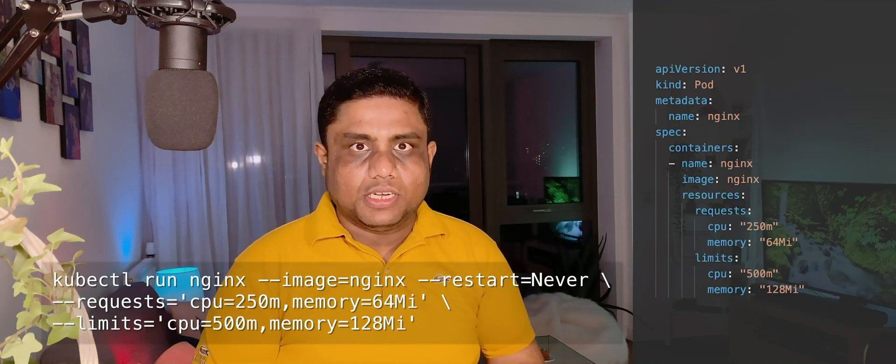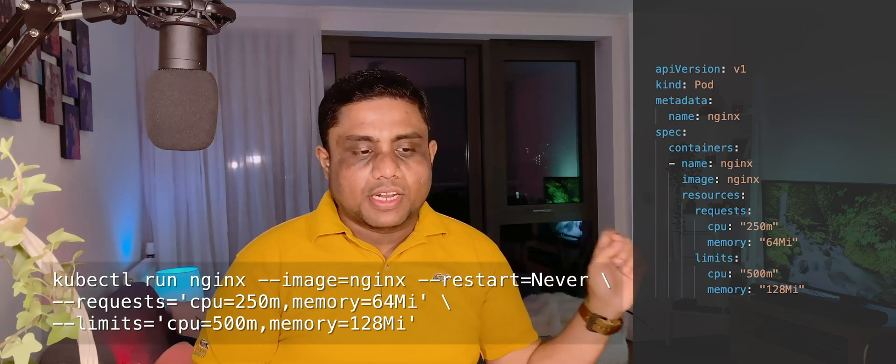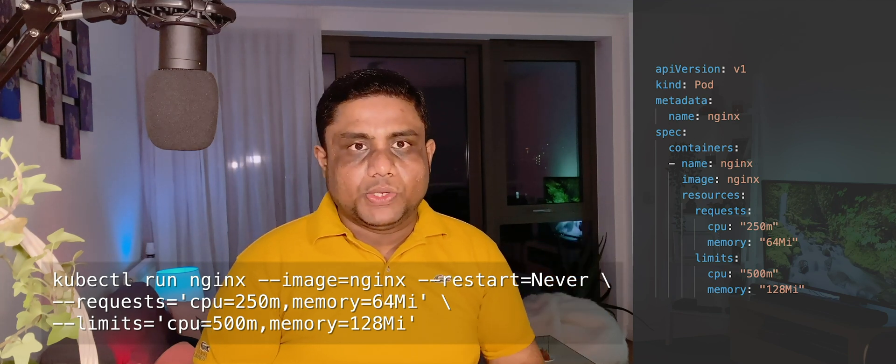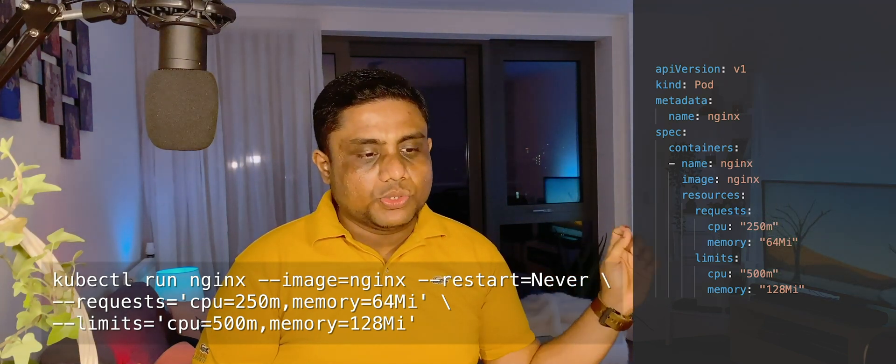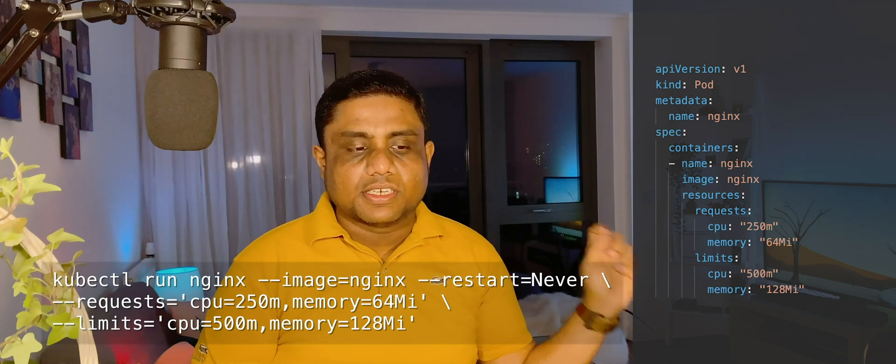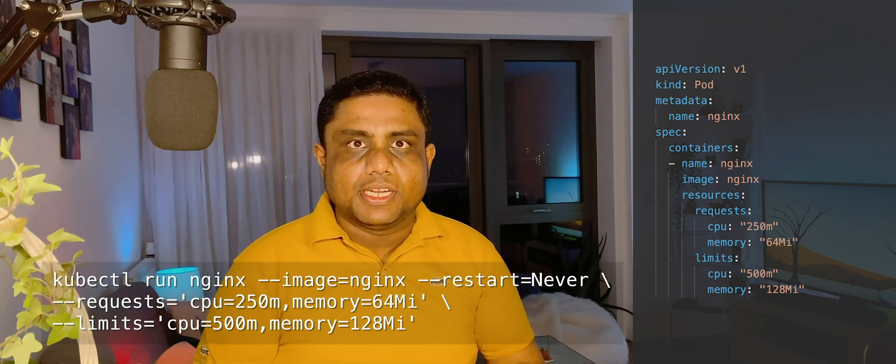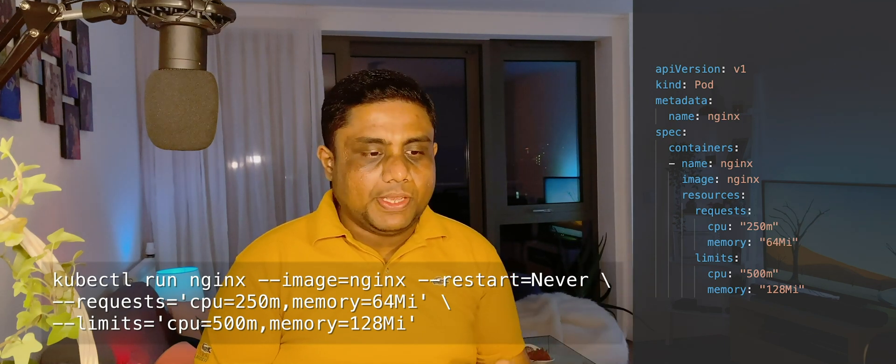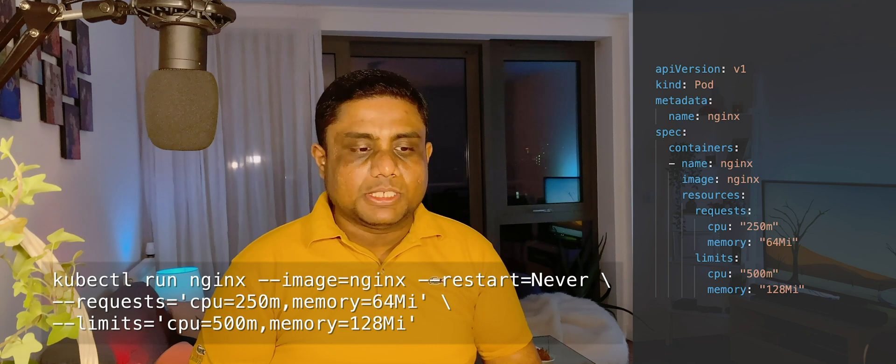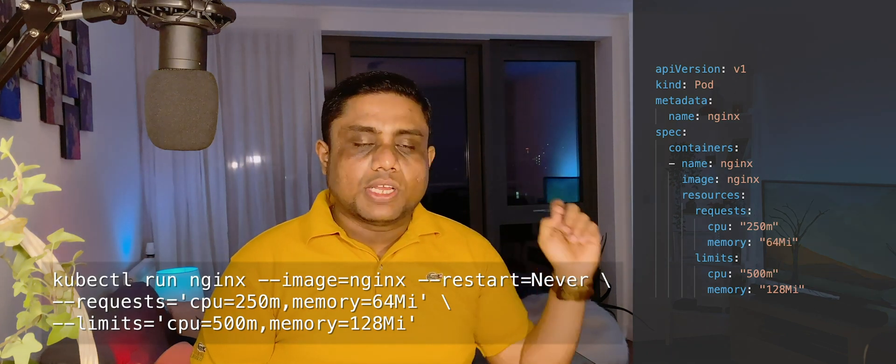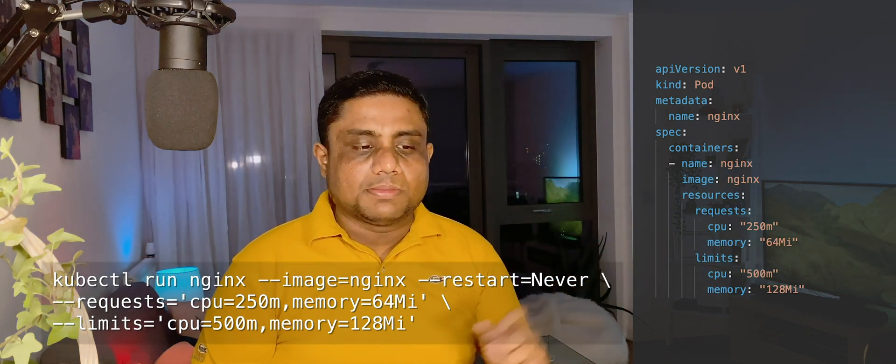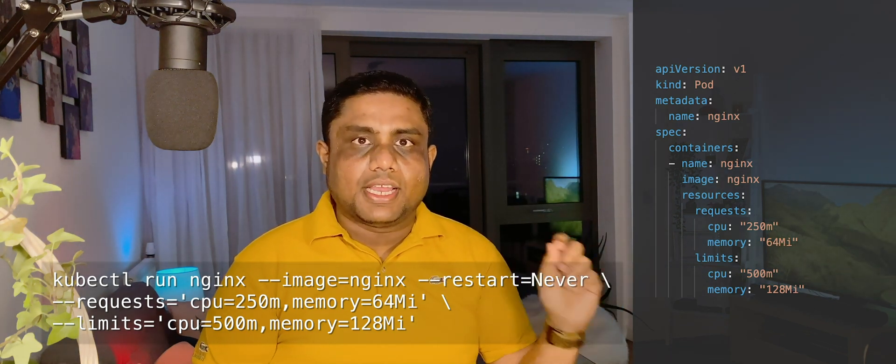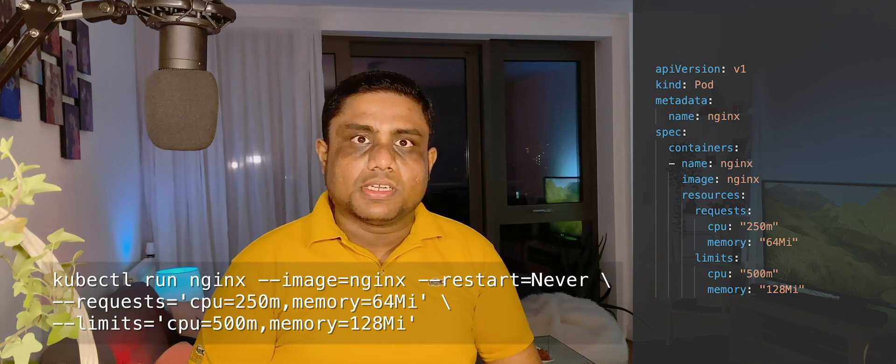When you are creating a pod with kubectl run command, you can pass the request CPU and memory requirements using --request parameter, then you can provide how much CPU and how much memory with comma separated. You can pass the limits using --limits and the CPU and memory requirement.